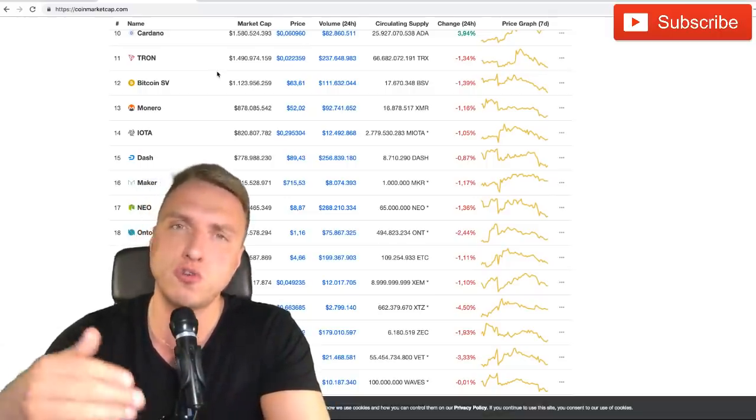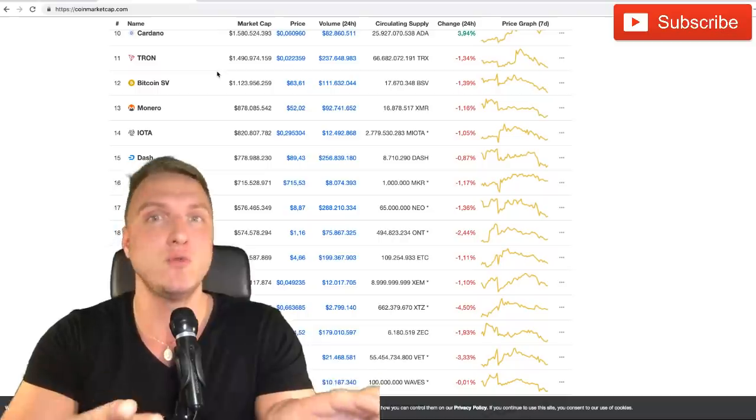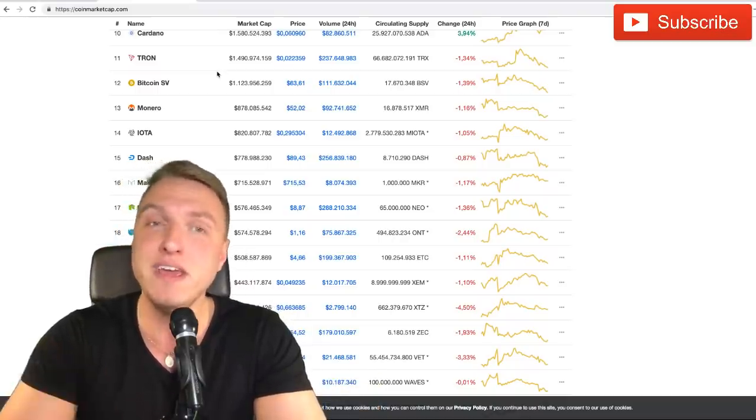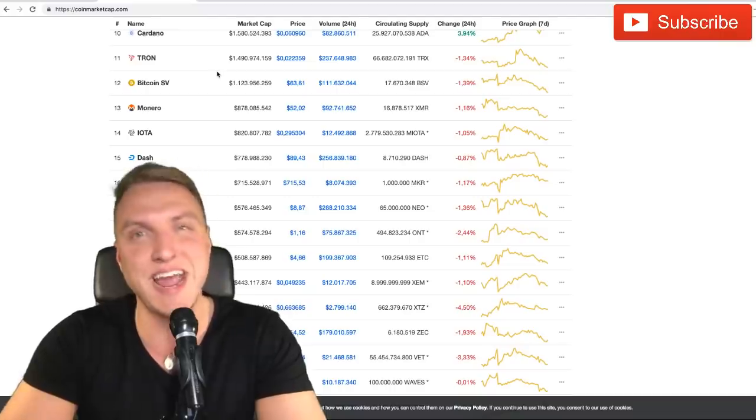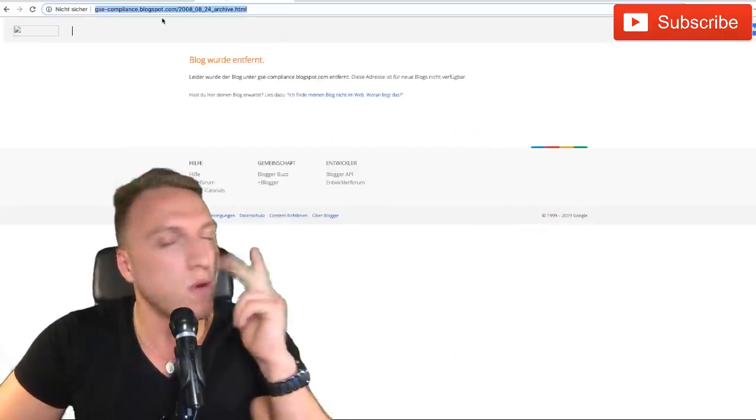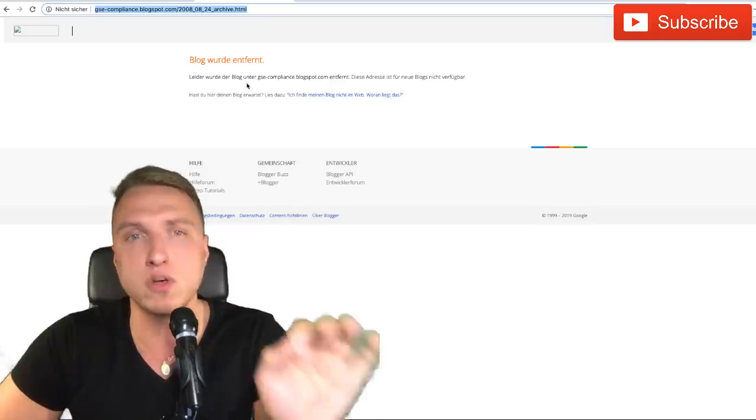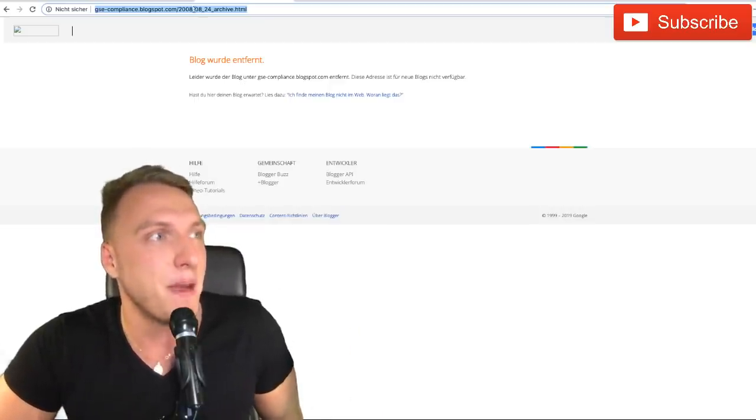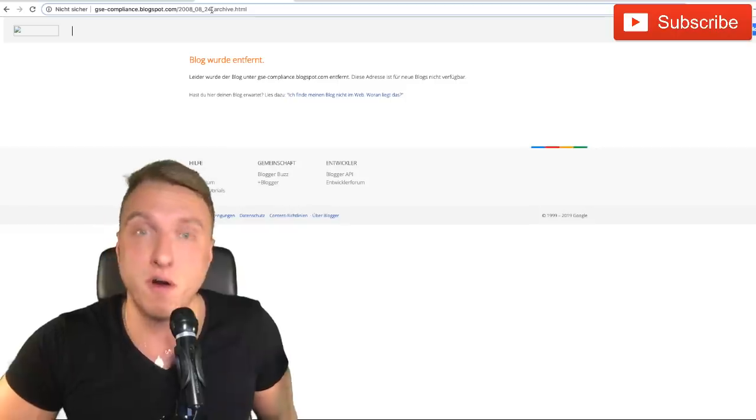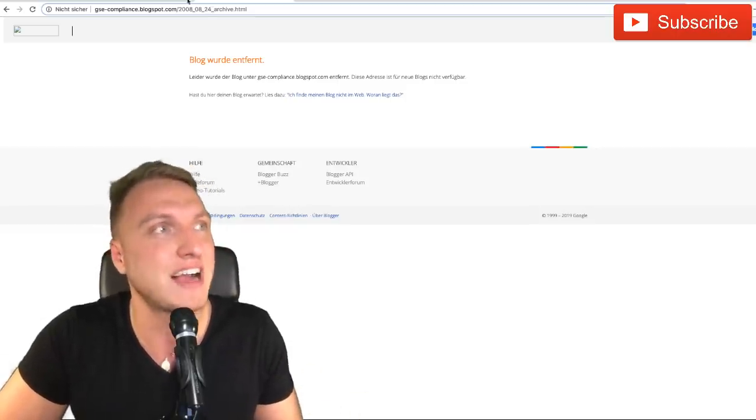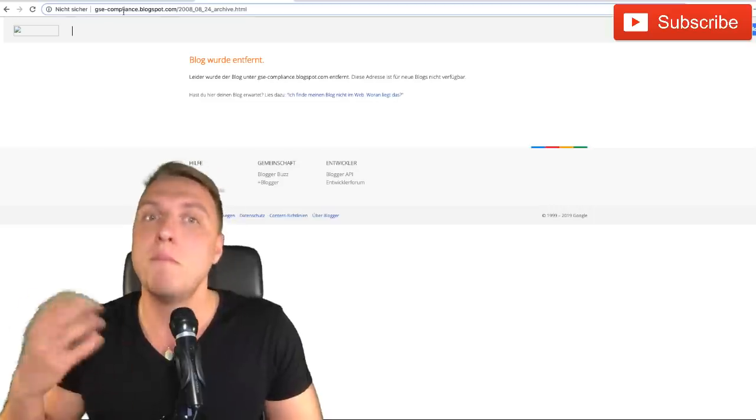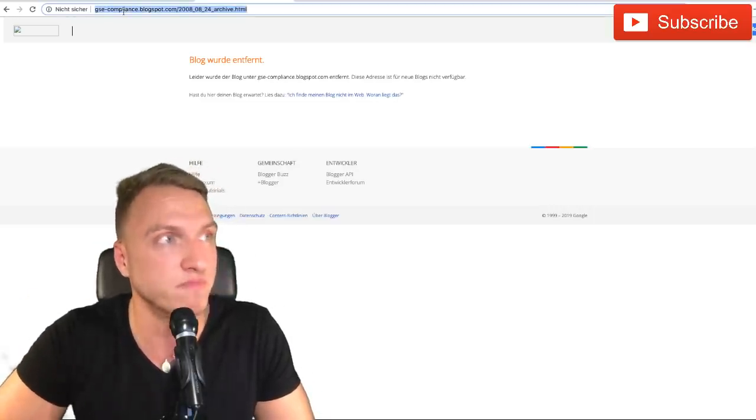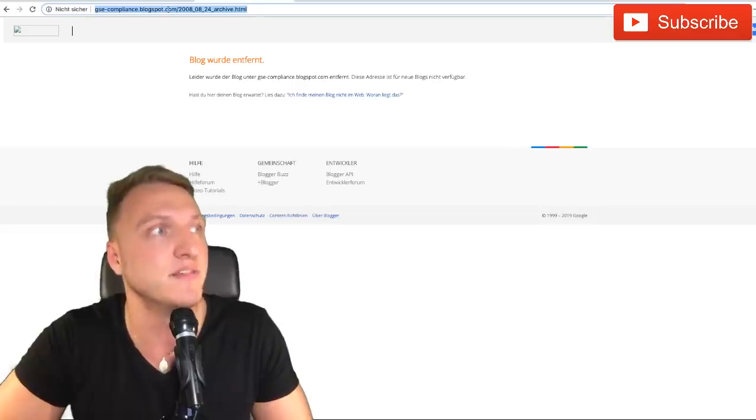First of all, to discover whether he might be Satoshi Nakamoto, we wanted to go back in time, go into his blog, especially the blog pre-Bitcoin in 2008. But what we found out is that this blog was removed in 2008 on the 24th of August. We wanted to go into the archive, and this was removed, most probably by Craig Wright himself.